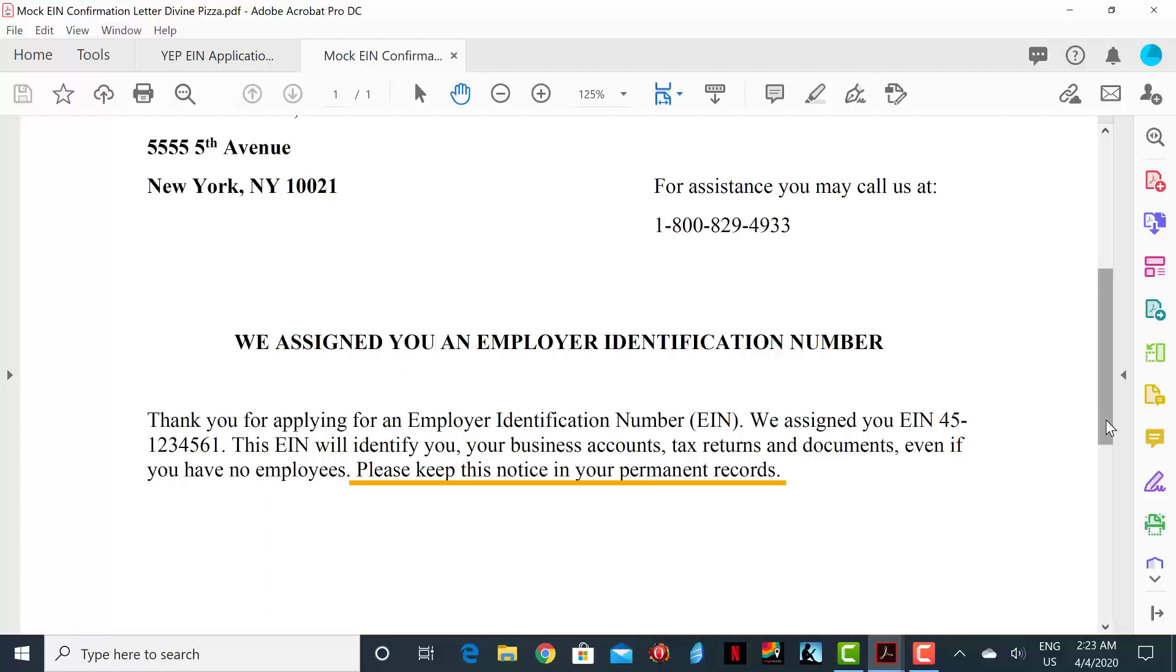As we wrap up this lesson, consider the following questions. Would you rather fill out the EIN form yourself, or would you rather place the responsibility in the hands of an attorney? Thank you.